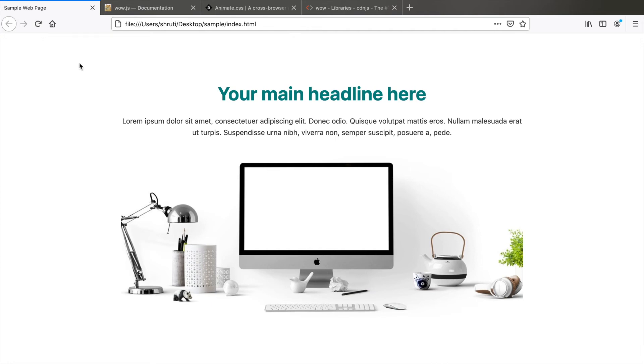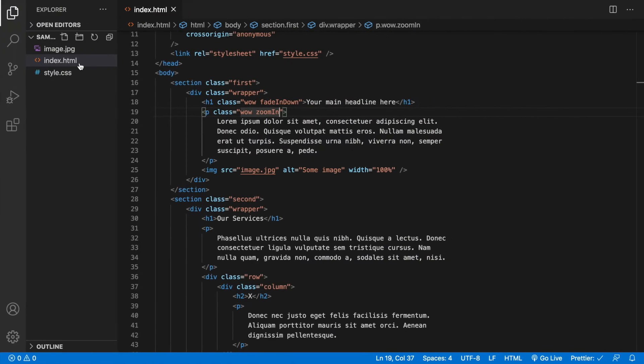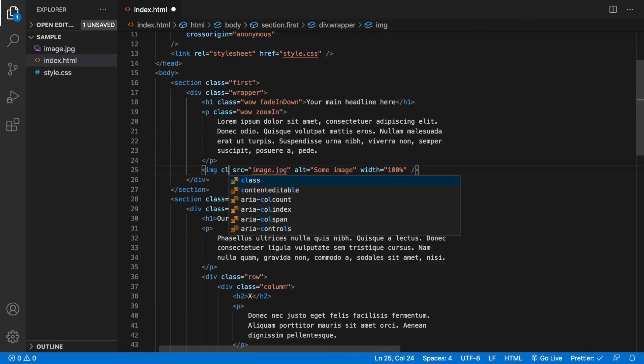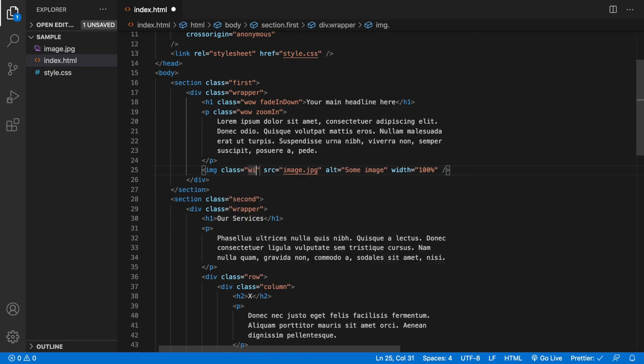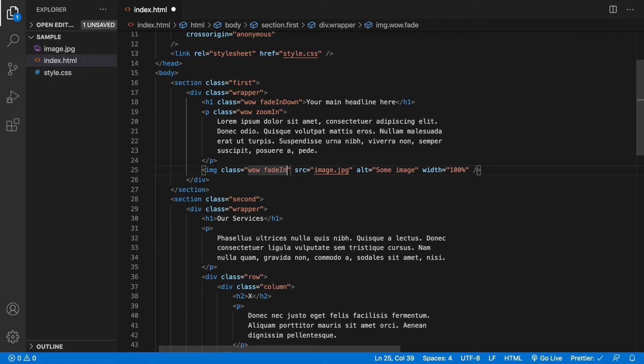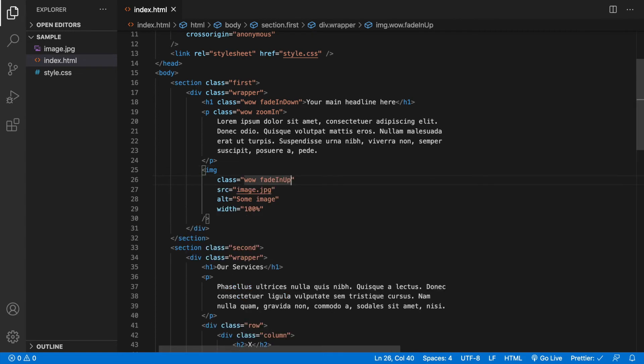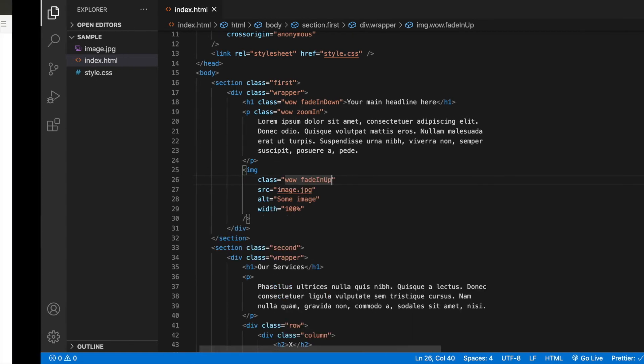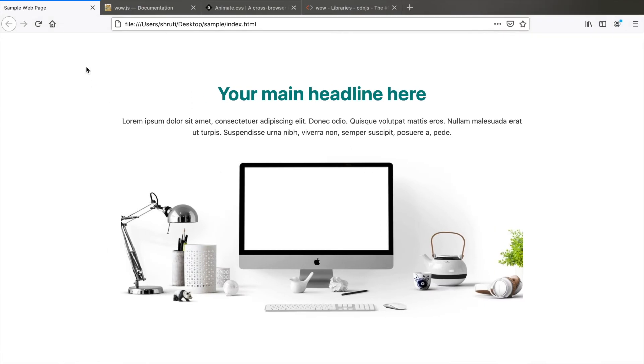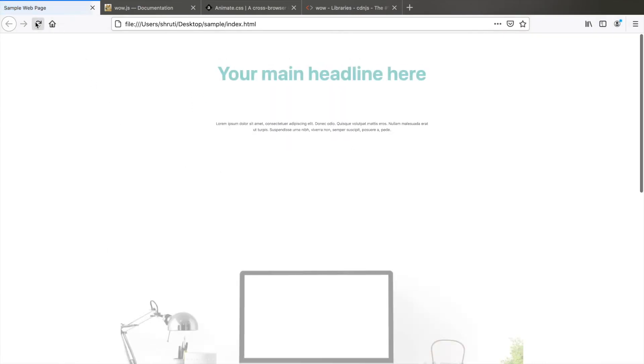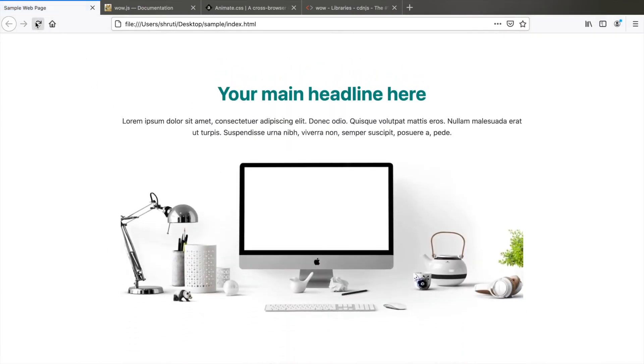Let's animate the image next. Class equals wow and let me add a fadeInUp. Let's check this. And yes, we have all three elements on the landing page animating.